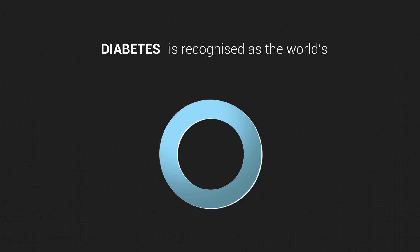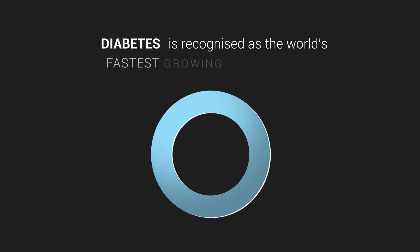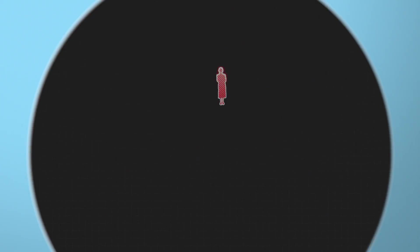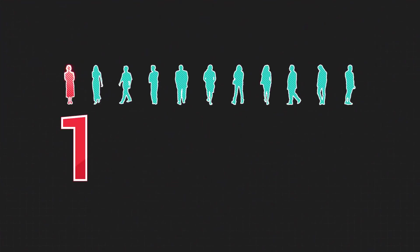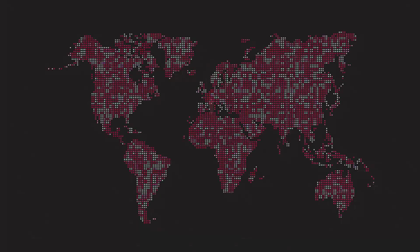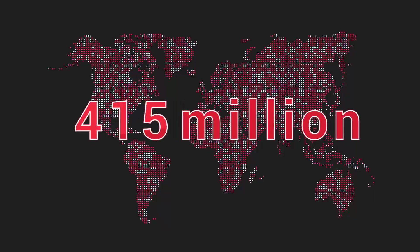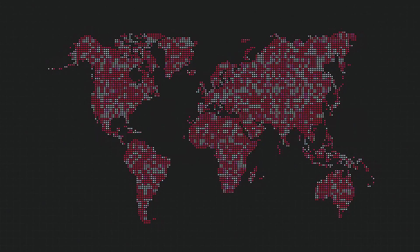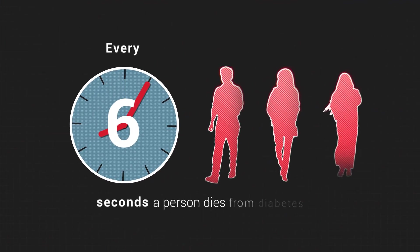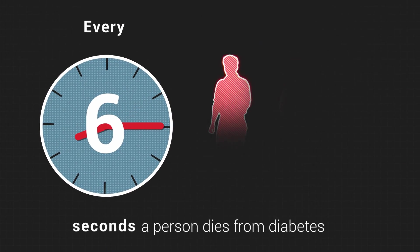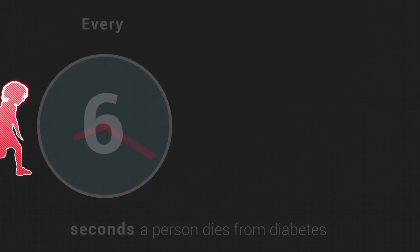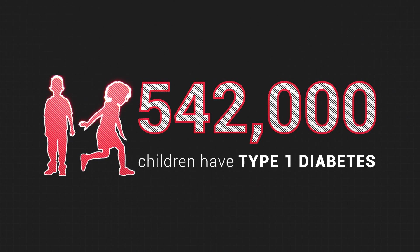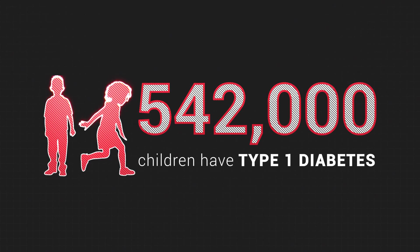Diabetes is recognized as the world's fastest-growing chronic disease. One in eleven people has diabetes. That's 415 million people. Every six seconds, a person dies from diabetes. 542,000 children have type 1 diabetes.